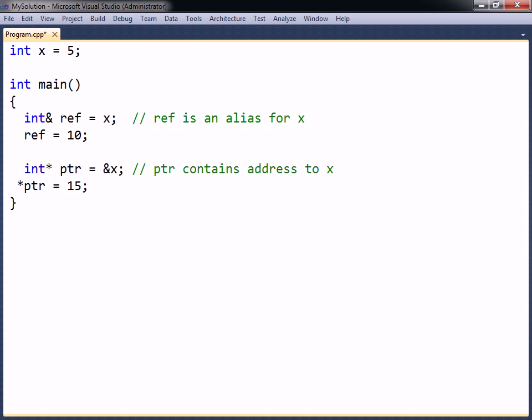Generally, whenever a pointer does not need to be reassigned, a reference should be used instead, because a reference is safer than a pointer since it must always refer to a variable.